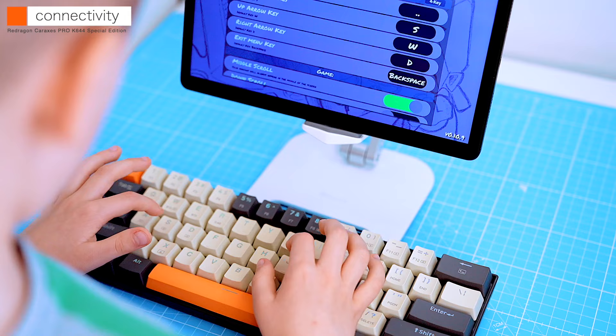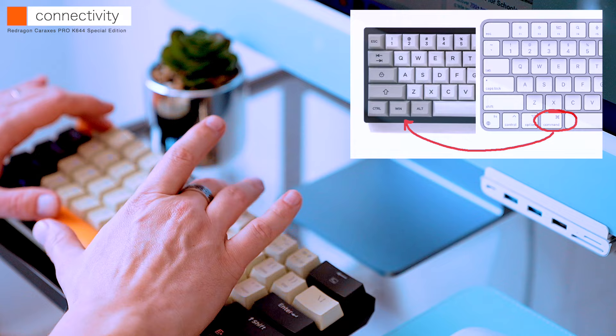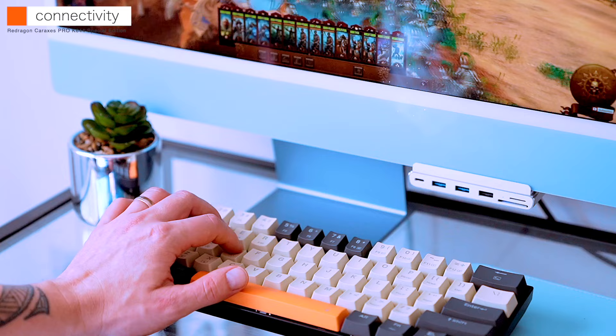Now let's connect it to my iMac via Bluetooth. Again, it connects instantly and is very stable. The Windows key acts as a command key on a Mac. Other than that, I have no complaints, no missed keystrokes, everything just works like a charm. Personally, I prefer the Bluetooth connection over the wired or 2.4GHz dongle.